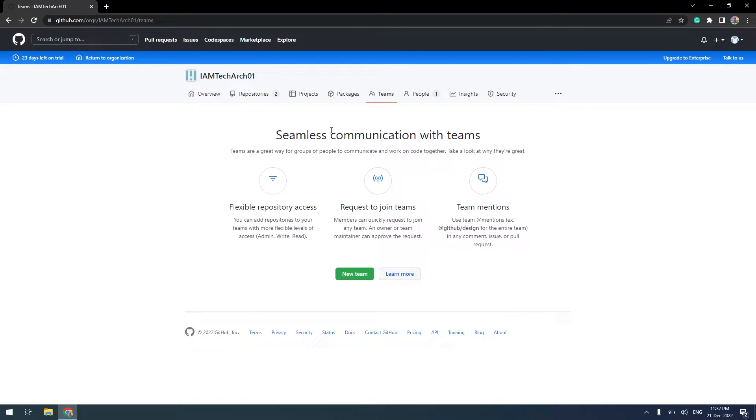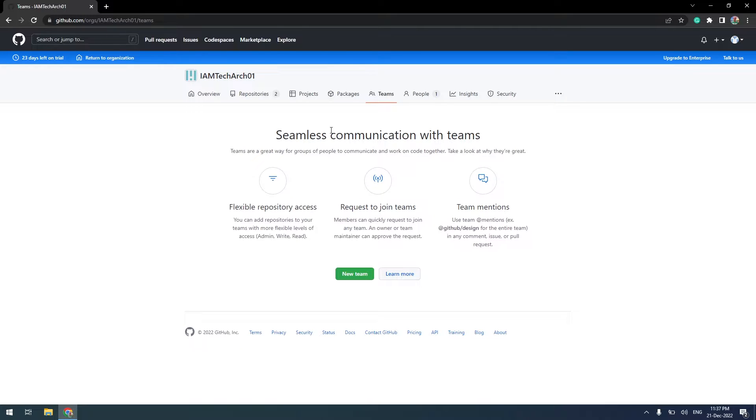We can set up multiple teams and grant access to the repository depending on their role. Prior to this, we have created a Git repository for the Education Master project and uploaded the source code.